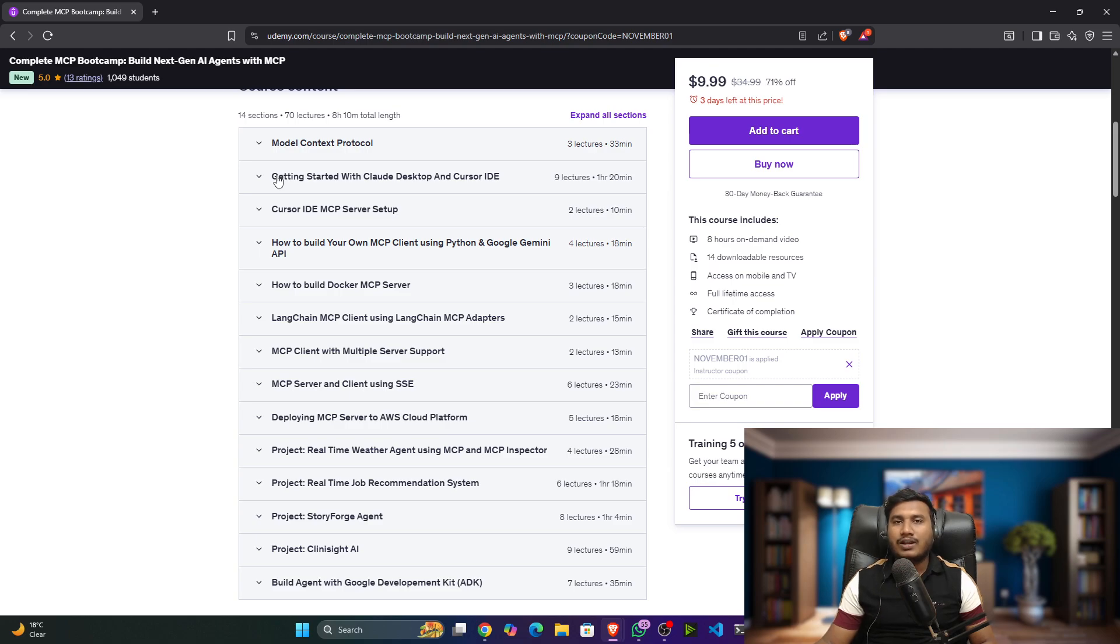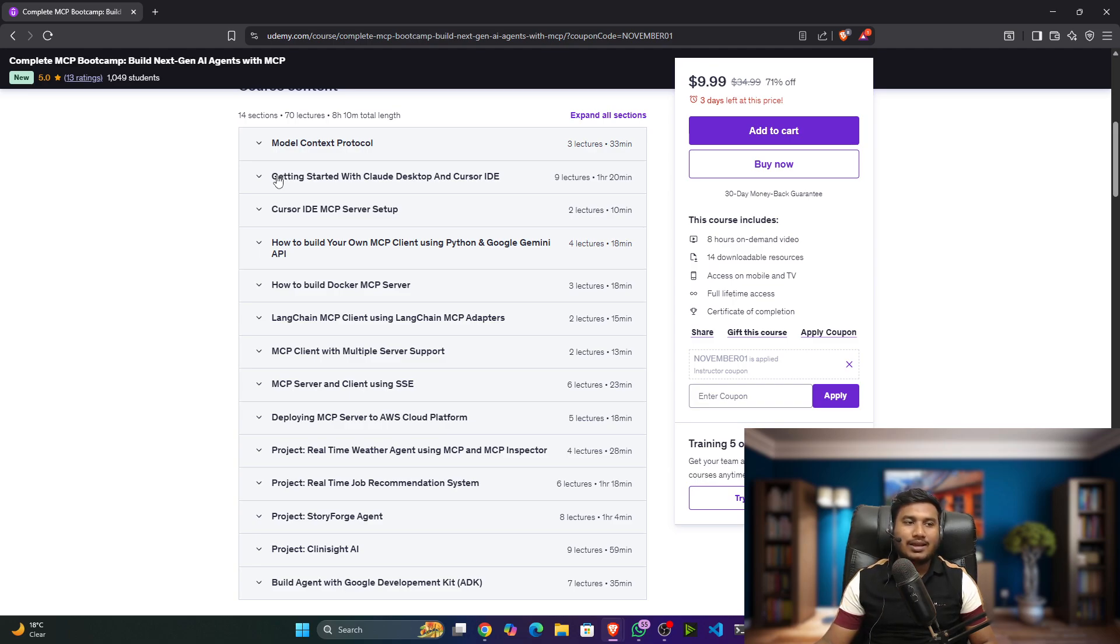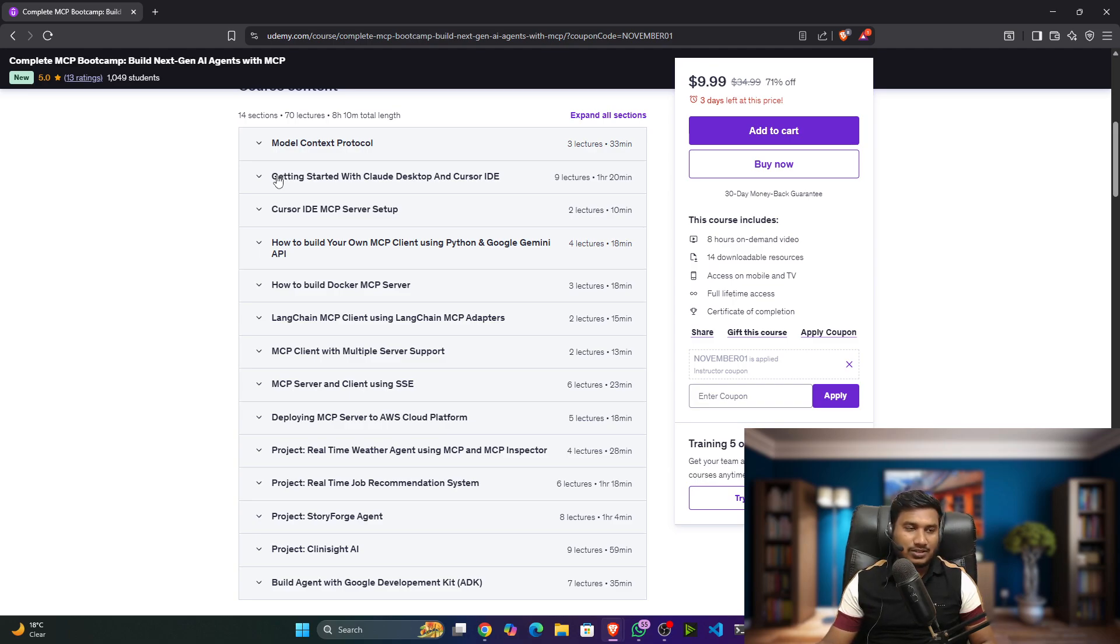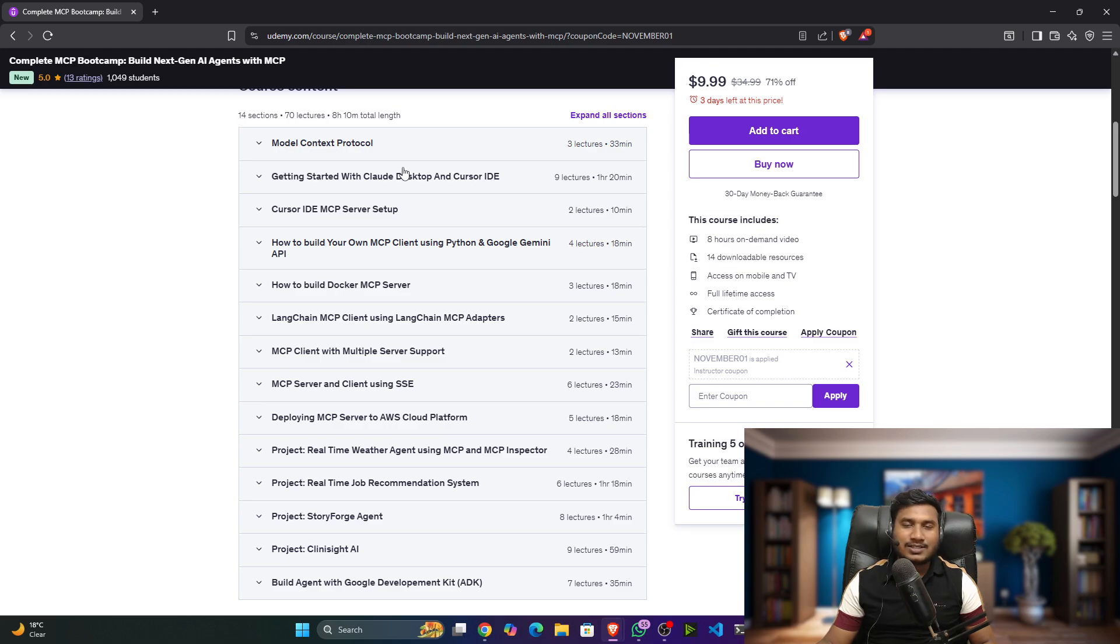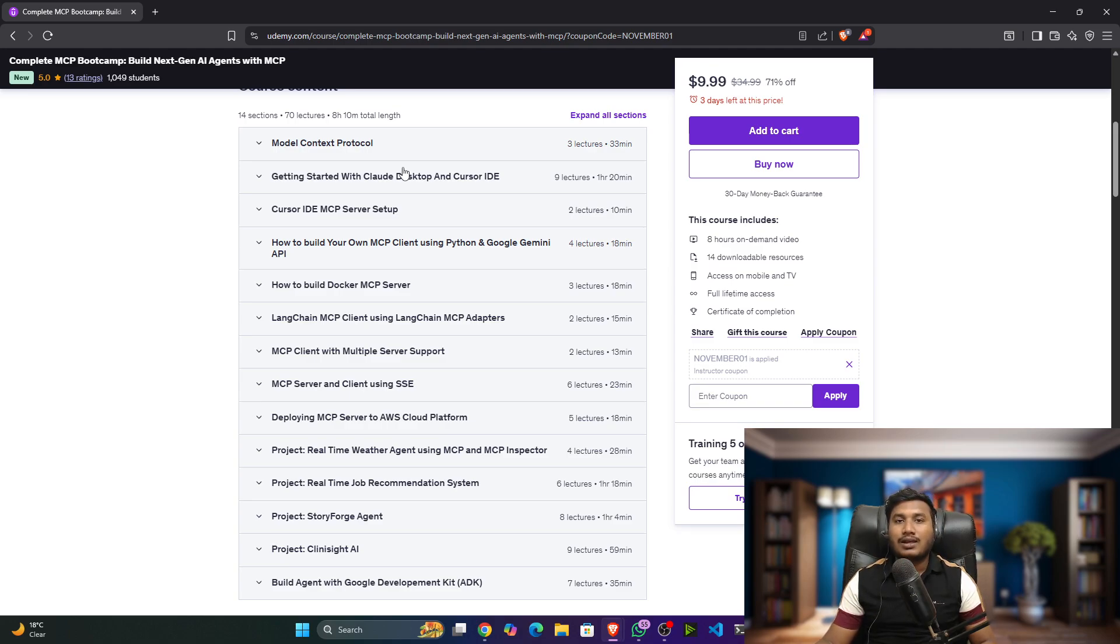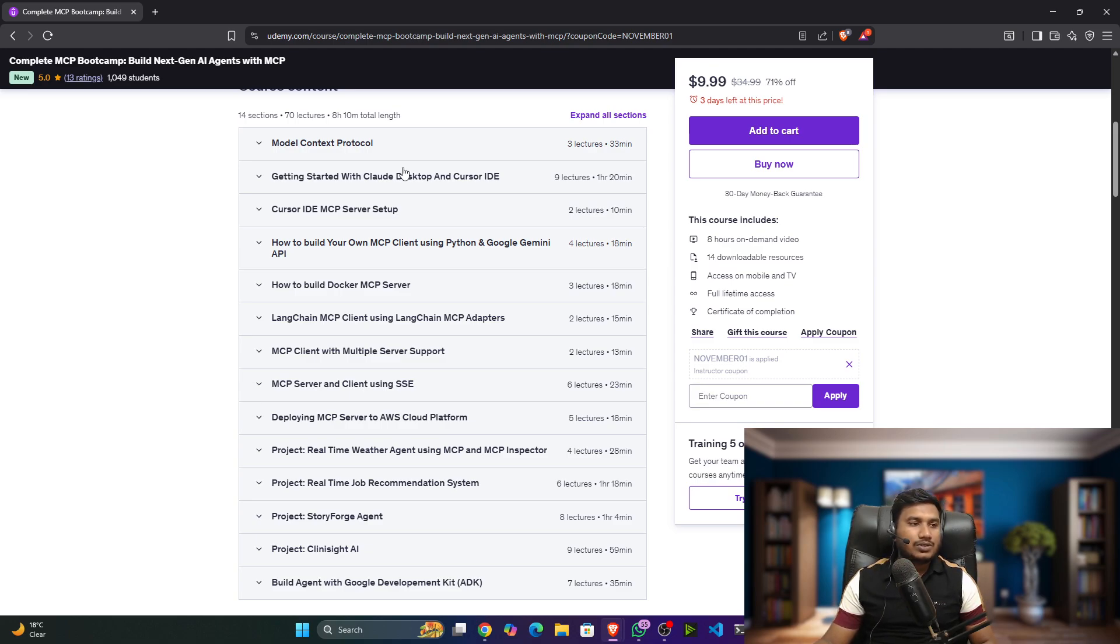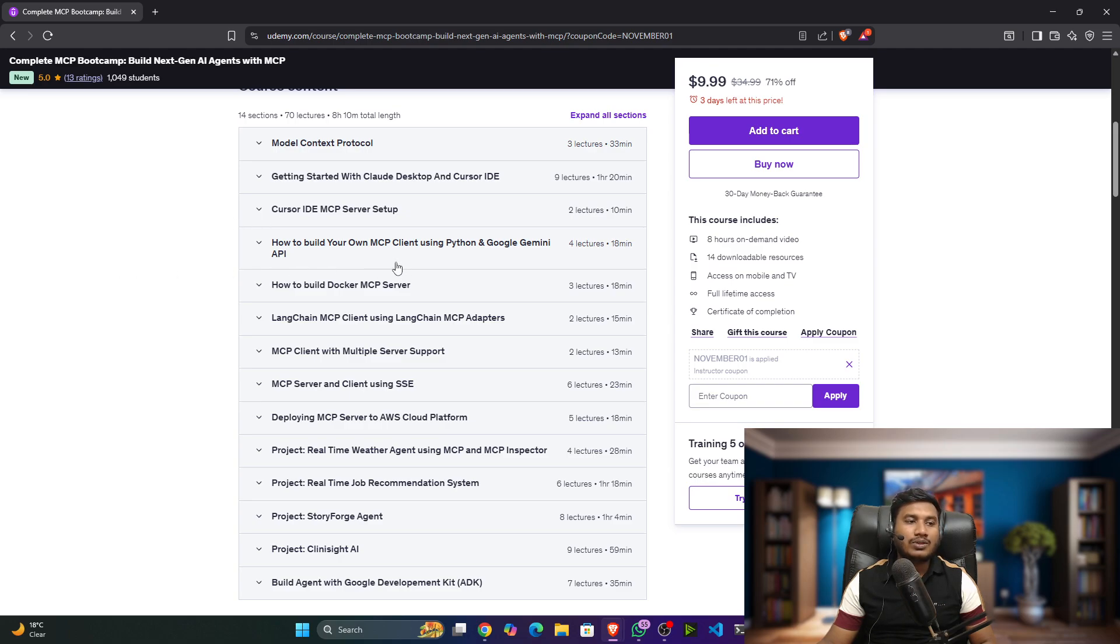We'll cover Claude Desktop, Cursor IDE - these are the things we'll try to see because if you search about MCP, people will be using Claude and Cursor IDE. I think you'll also be curious about how to use that, so we're covering this. This will make you understand how you can exactly use MCP, how to configure everything, so you'll get the idea.